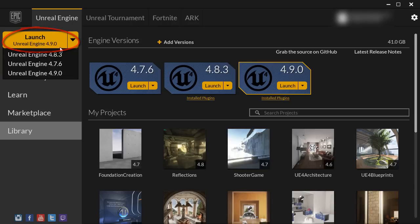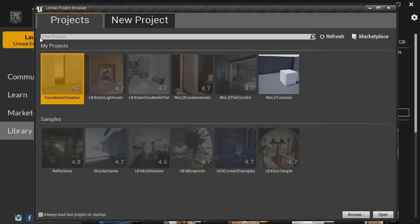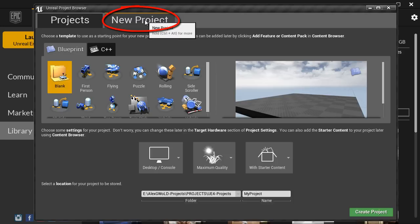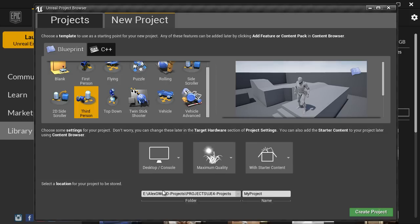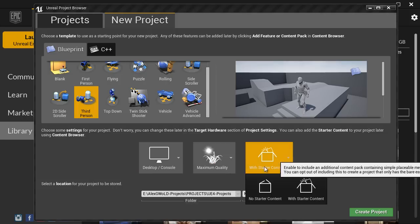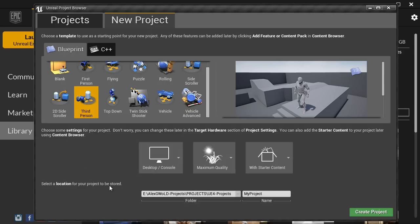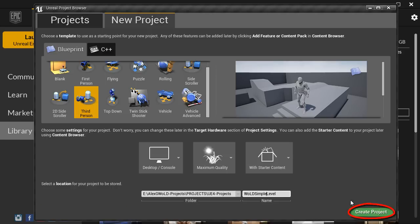Click on the launch icon and launch the version of the editor you want to use. The Unreal Project Browser will pop up. Switch over to New Projects, choose Blueprint, select a game template — Third Person. Choose Desktop and Console, Maximum Quality, and enable Starter Content. Set a location where you want this project stored. I have it set on E drive, not C drive — this is optional. Name the project; I'm going to name mine 'wold_simple_level' with no spaces, since Unreal Engine doesn't like spaces in project names. Then click Create Project.